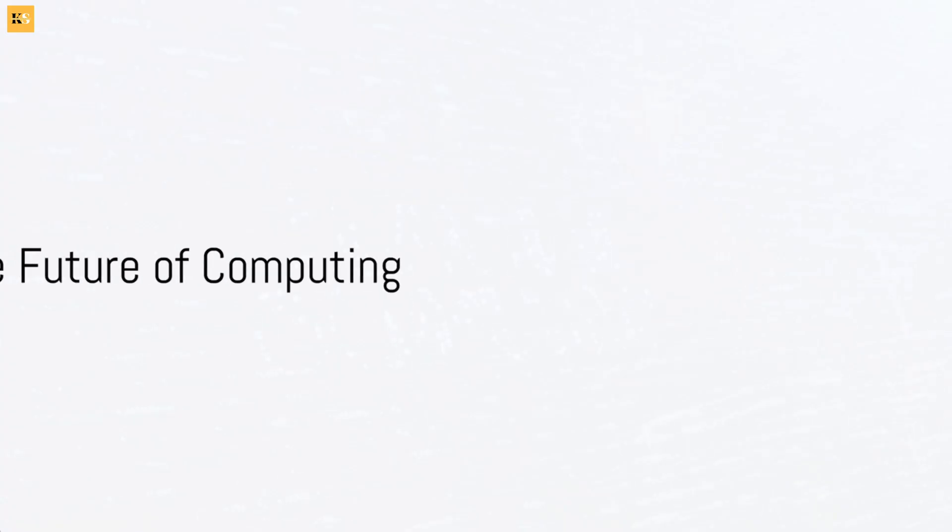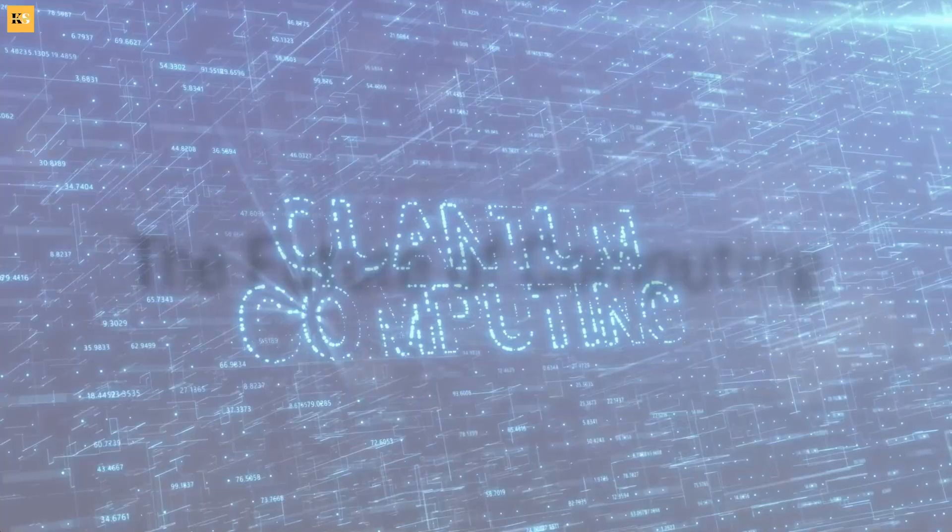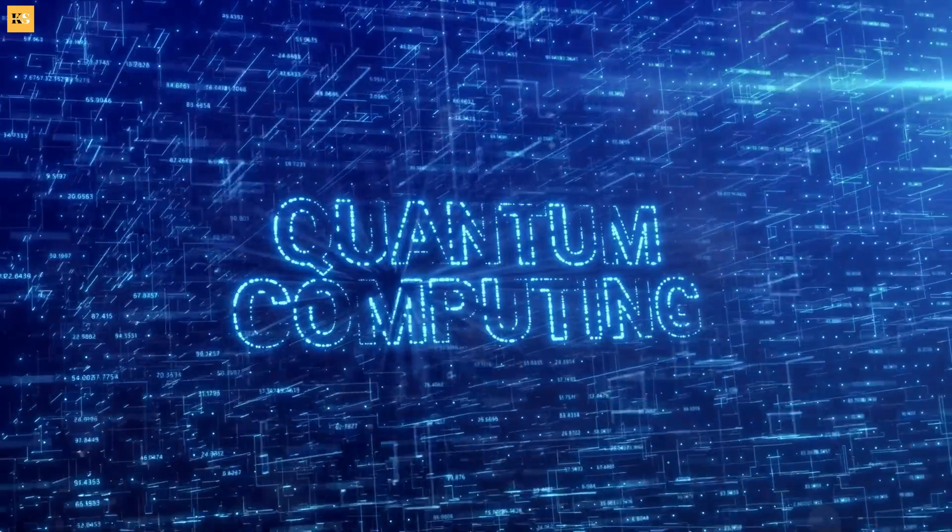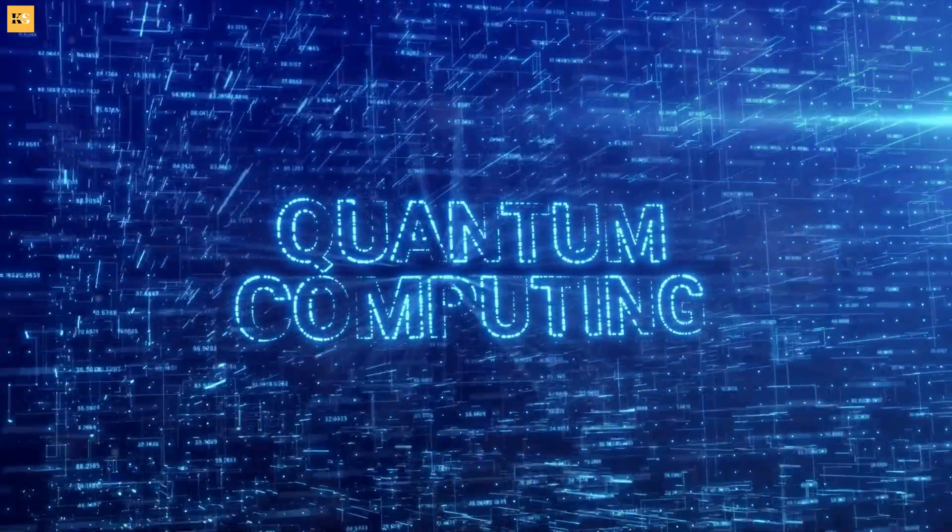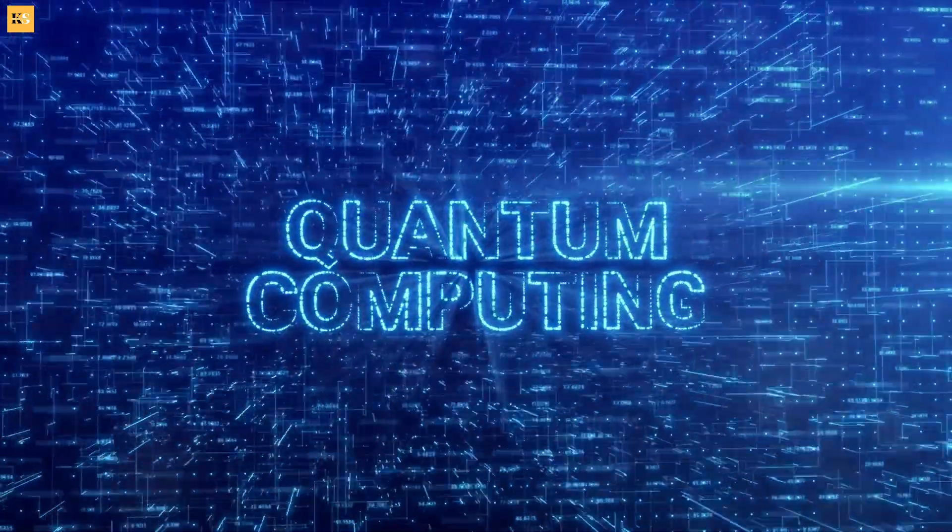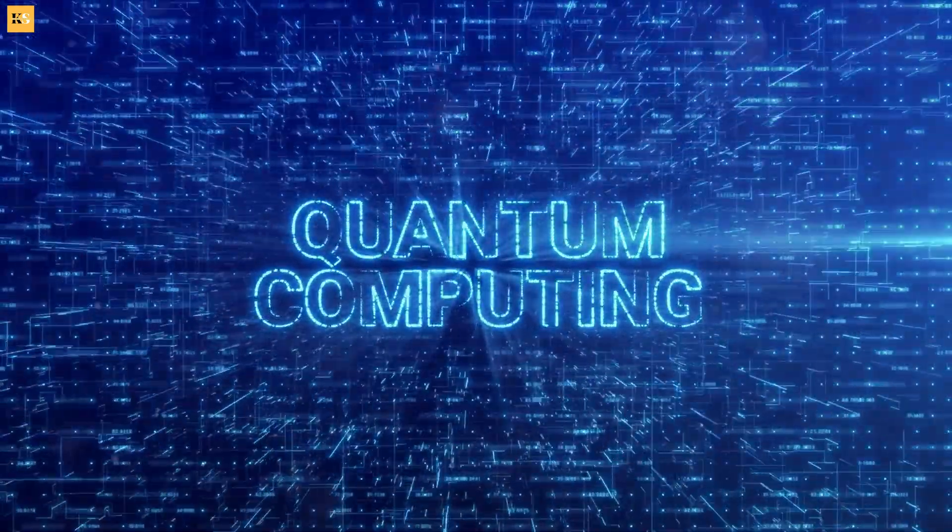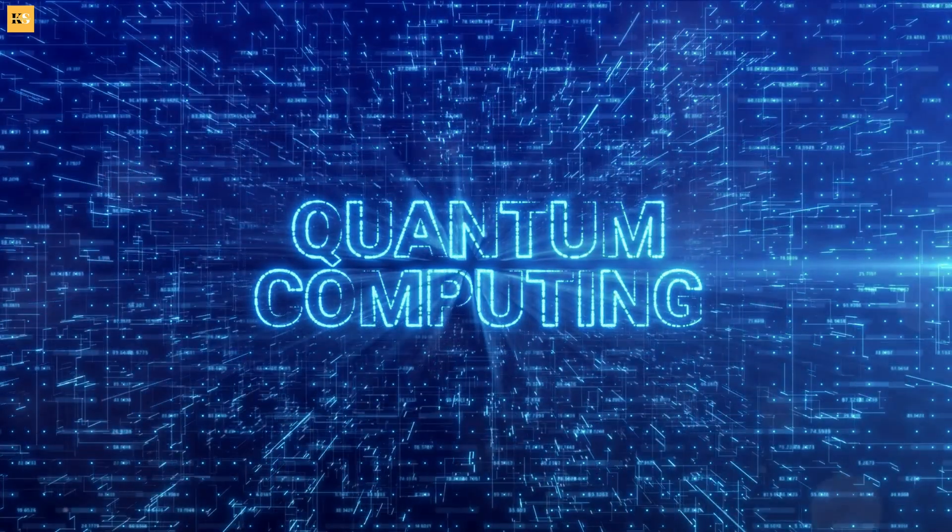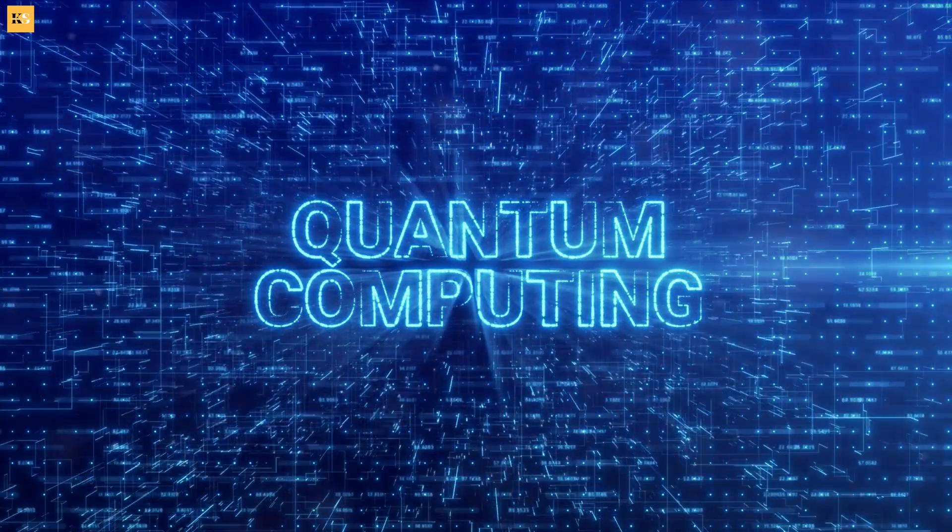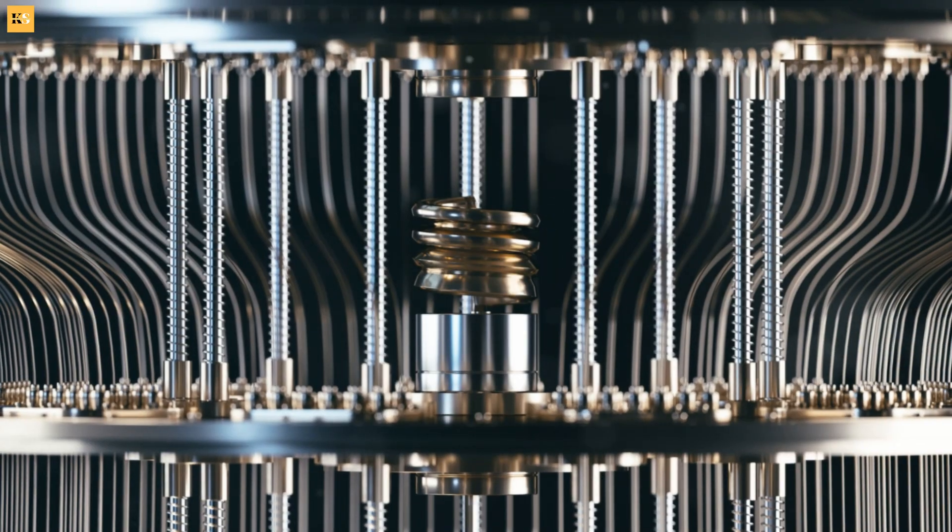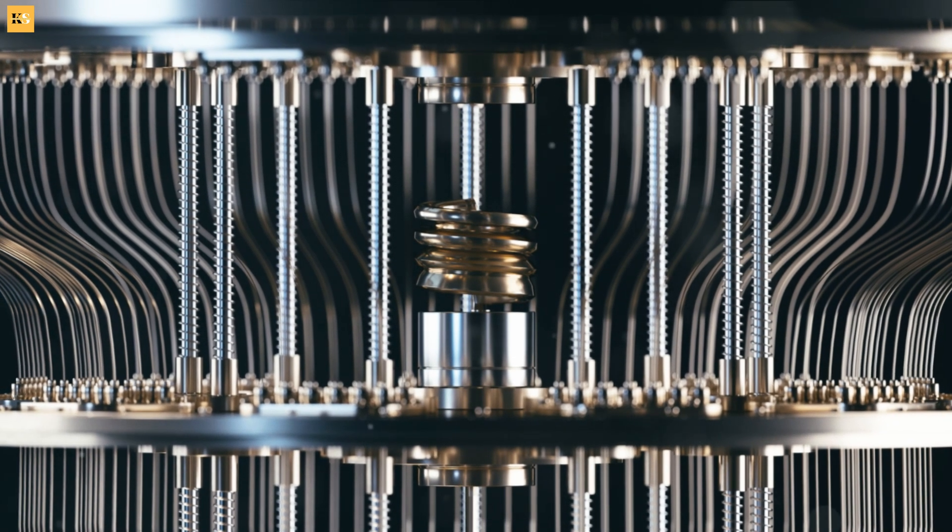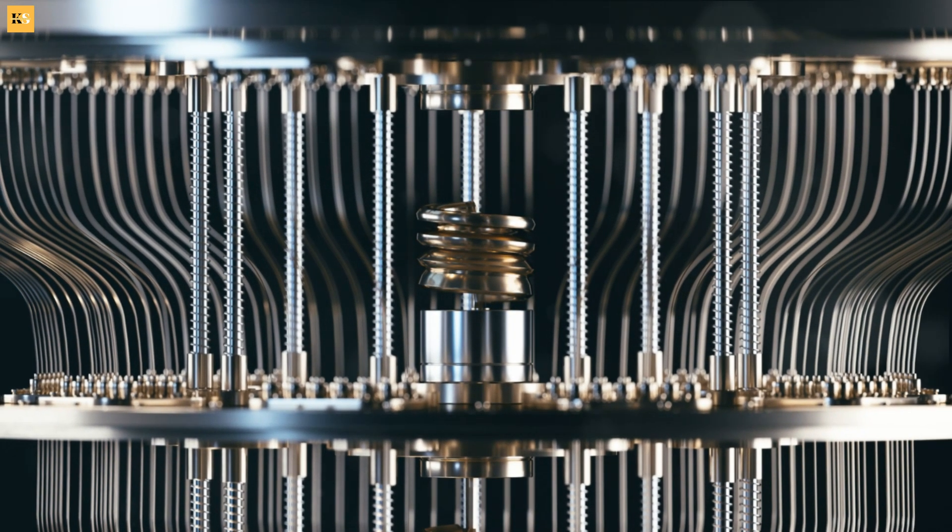Have you ever wondered how far the capabilities of our existing computers can stretch? As we delve into the world of technology, we're often confronted with the impressive power of our modern machines. Yet, these computers, as advanced as they may seem, operate within the confines of binary data, a world of ones and zeros.